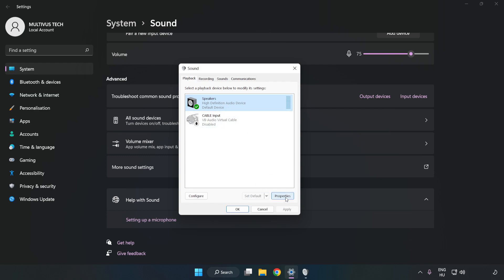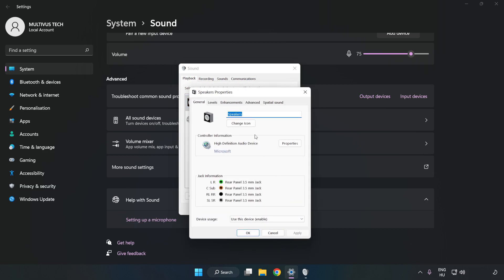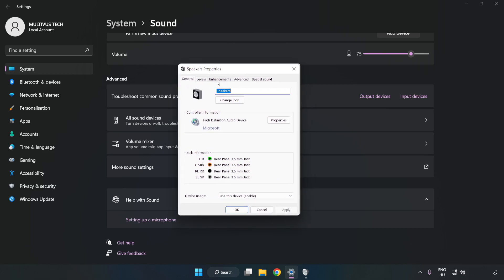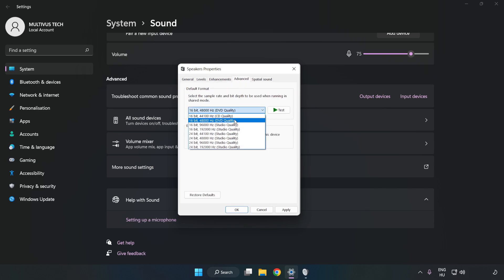Click Properties. Click Enhancements. Check Disable All Enhancements. Click Advanced. Try CD and DVD Quality. Apply and OK.